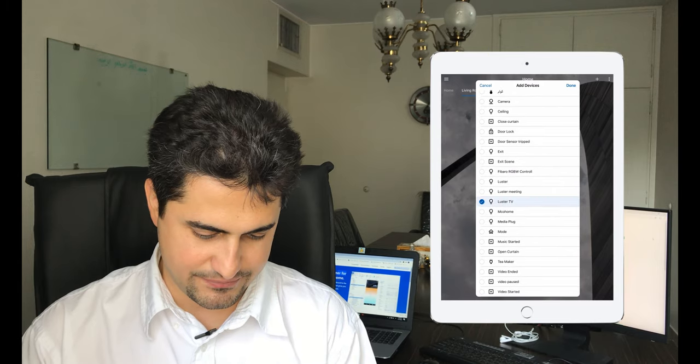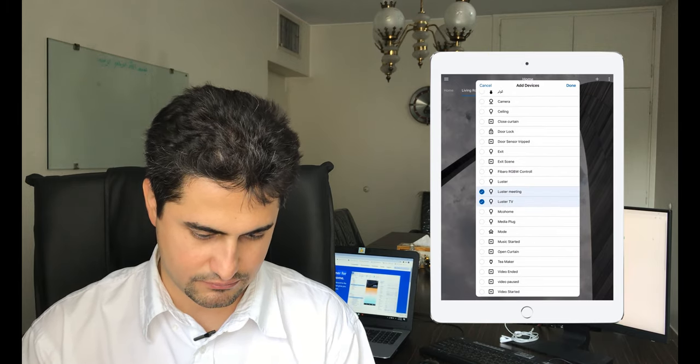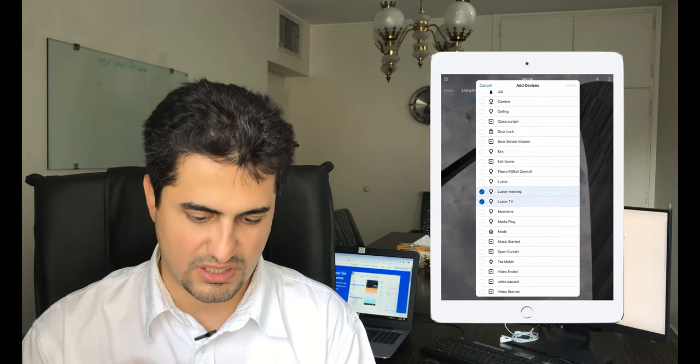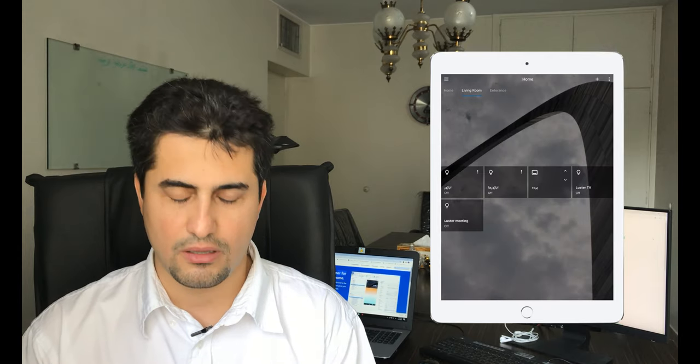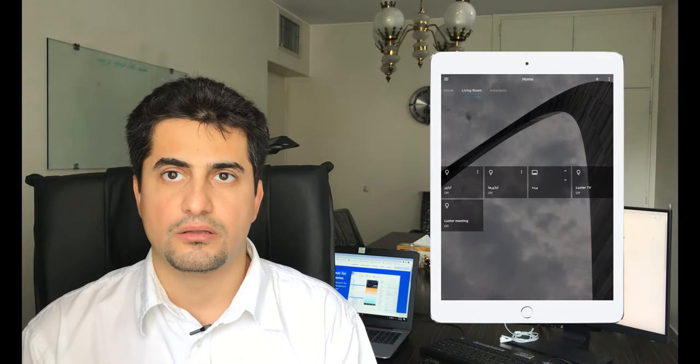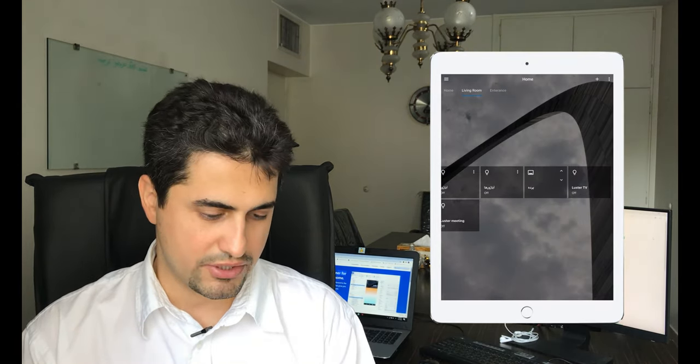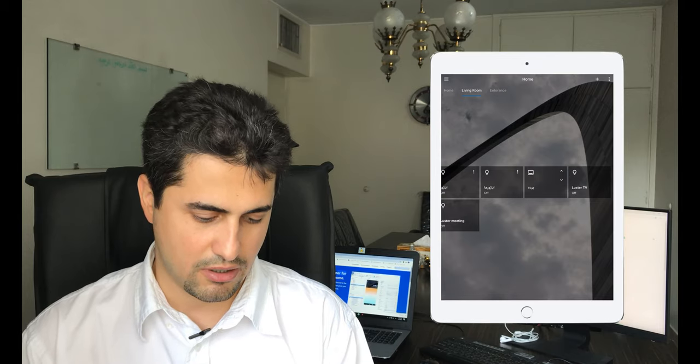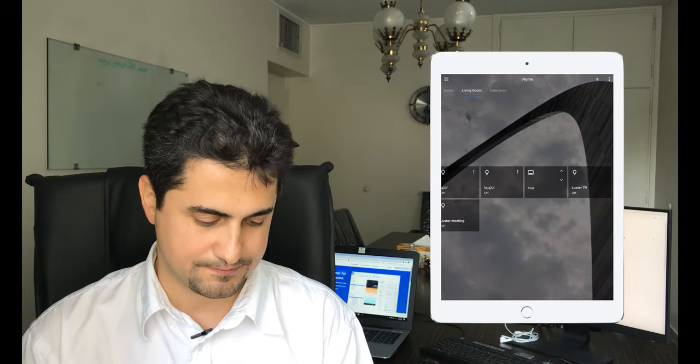Lister, lister down. Devices which are in living room are added to the living room group.